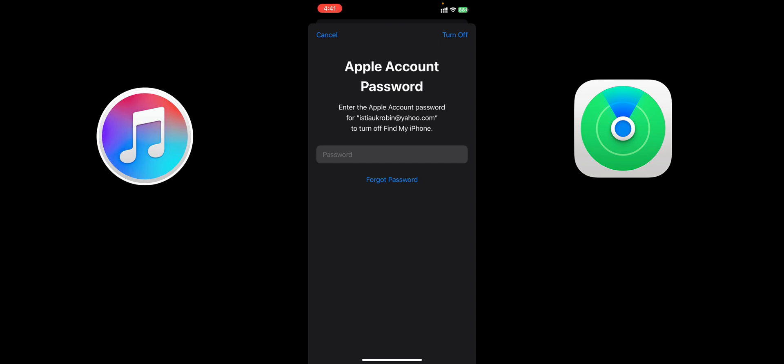So now you need to put your Apple ID password to turn it off permanently. You can turn it back on after your work is done. That's it guys, this is the thing. Now you can turn on and off Find My iPhone like if you want to reset your iPhone in iTunes. You need to turn off the Find My option. You can turn it back on when your work is done.